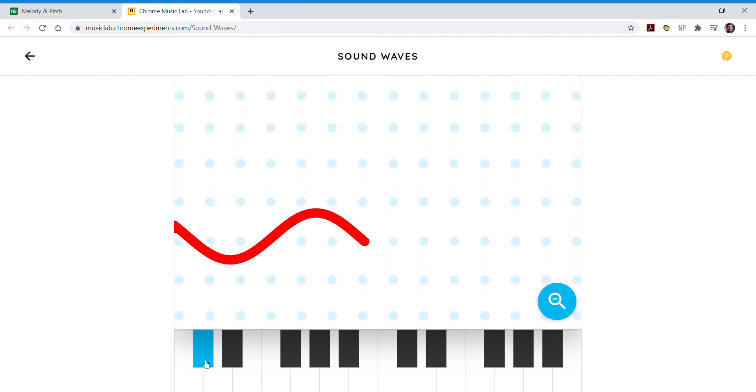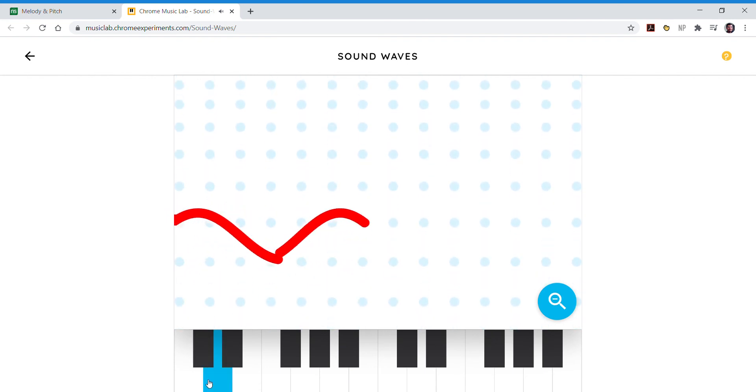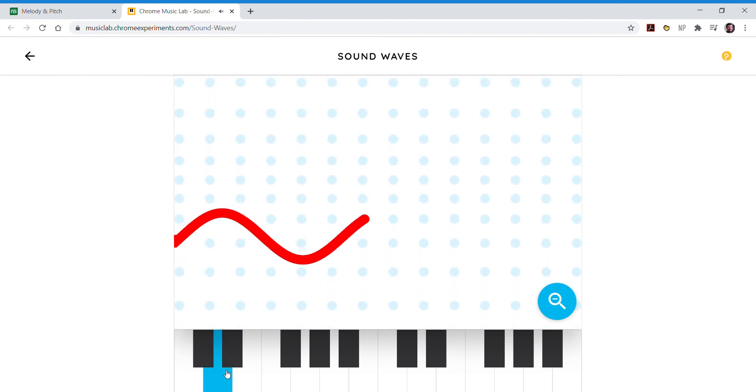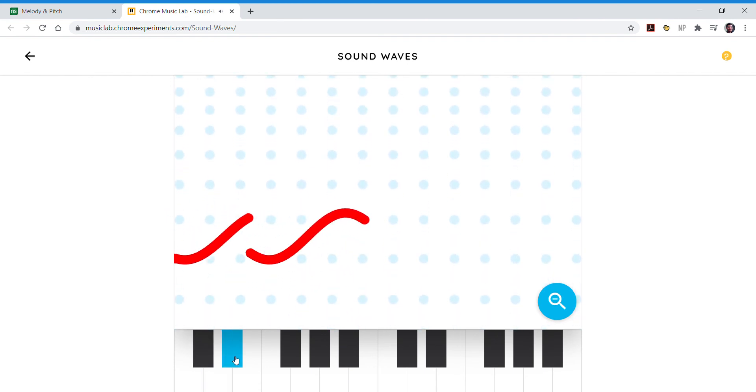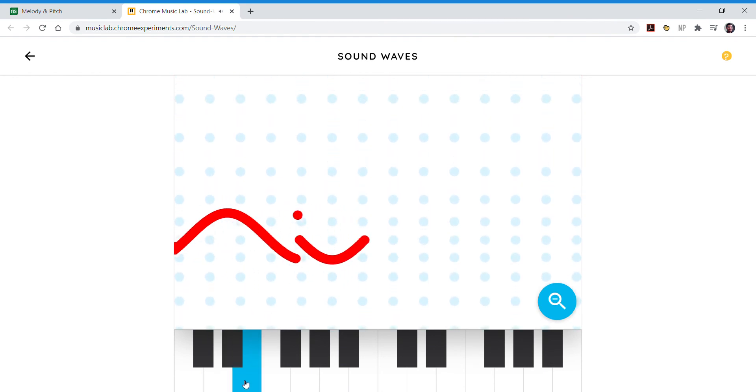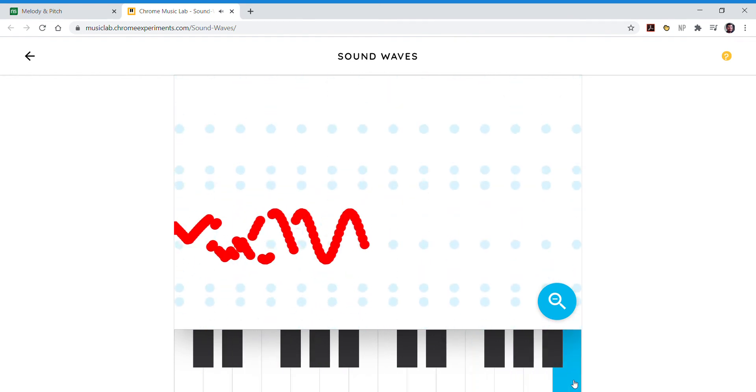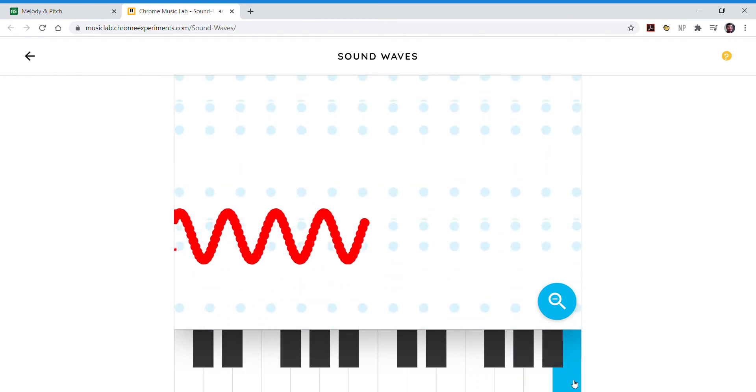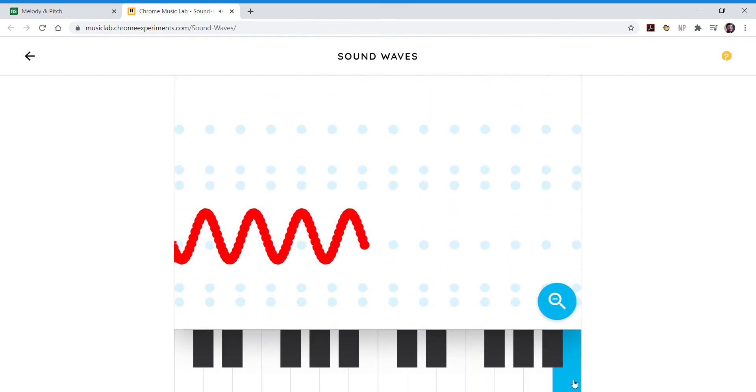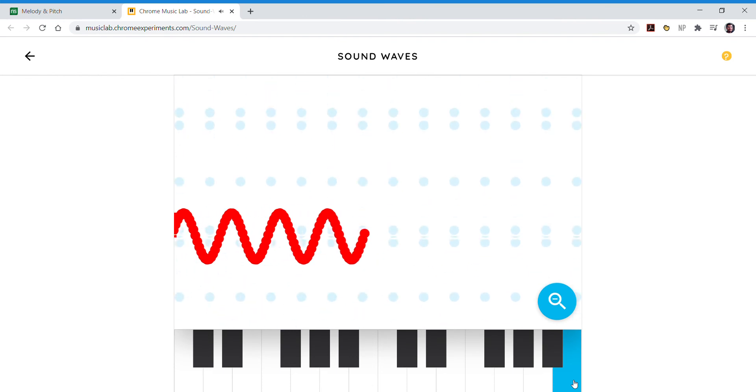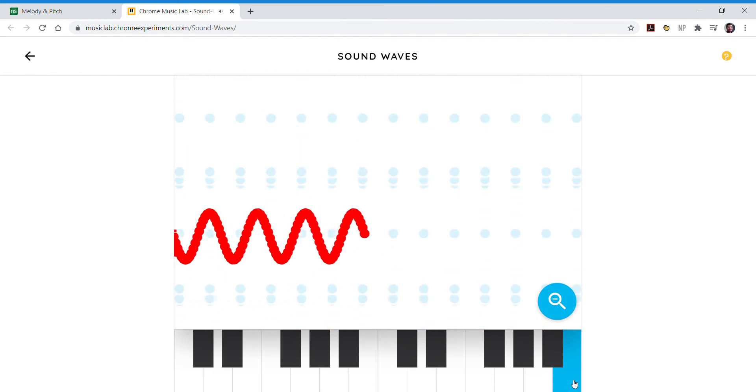Gradually, faster, closer together, closer together, all the way up to the most. And that's the simplest way to look at sound waves.